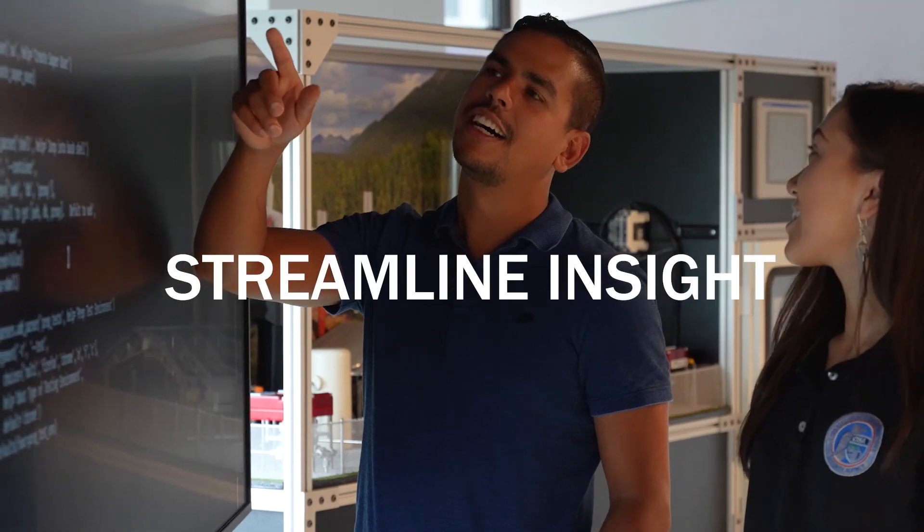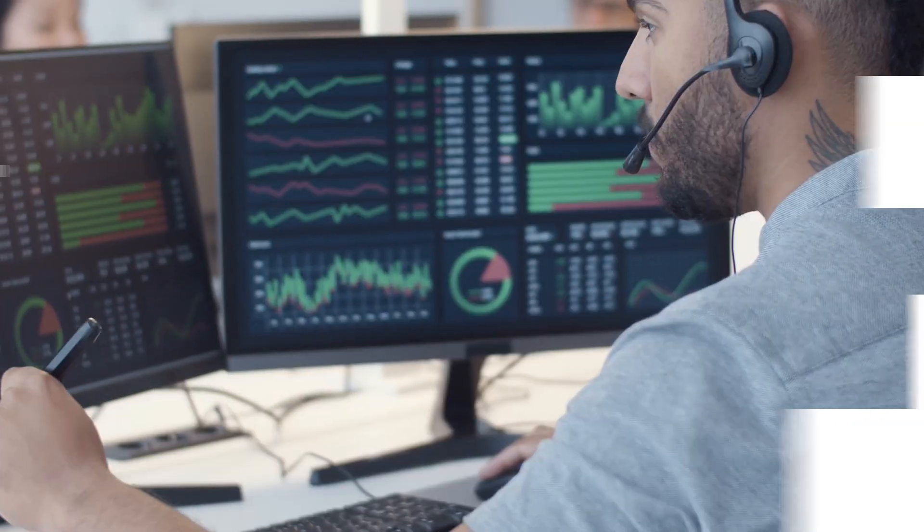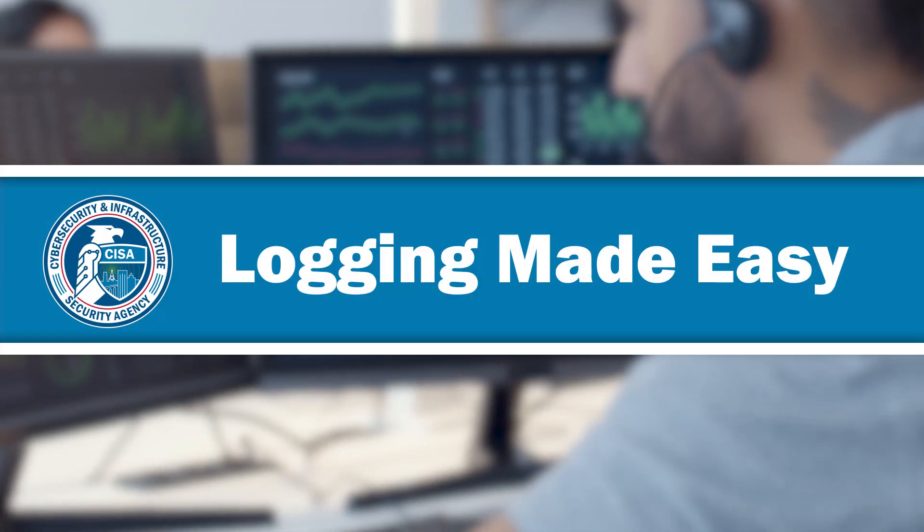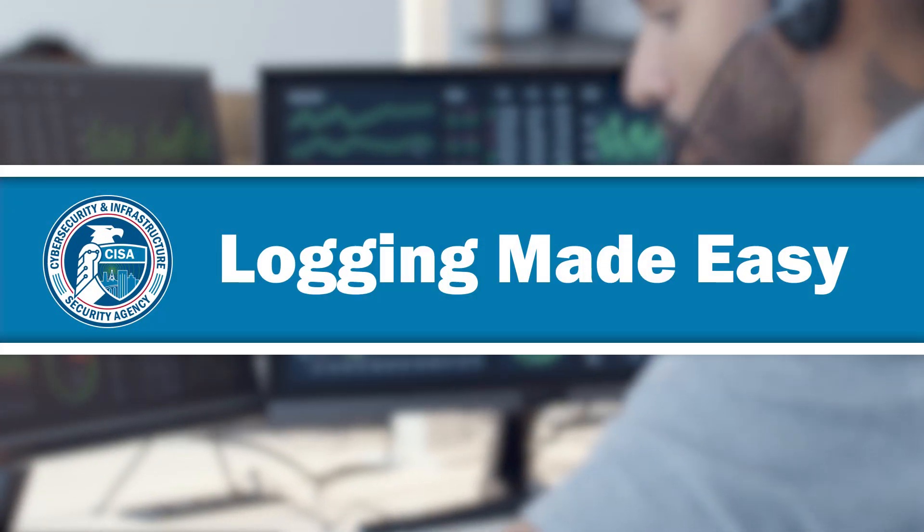Gain access, streamline insight, experience CISA's logging made easy for enhanced network visibility.